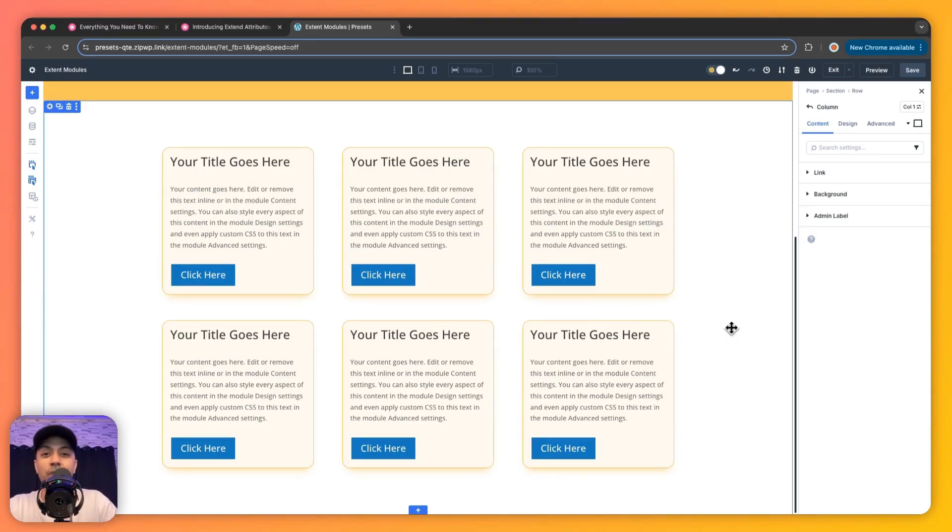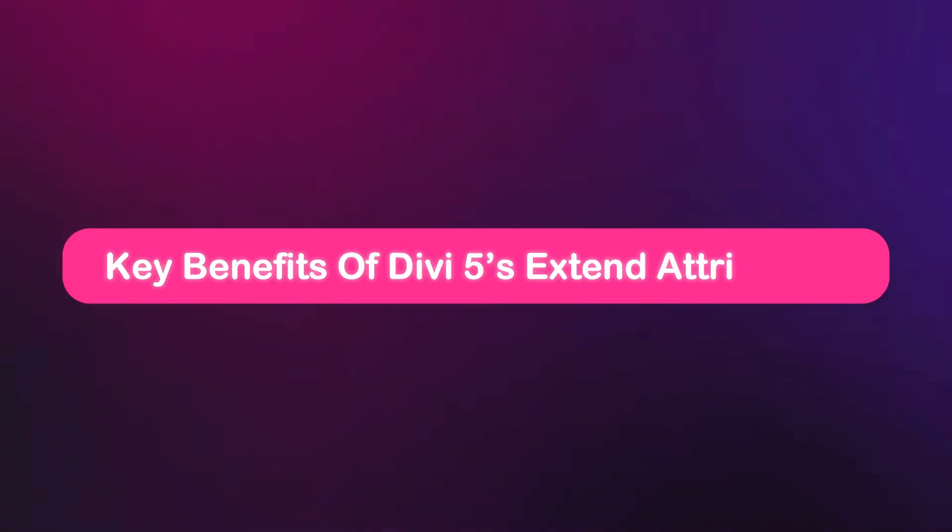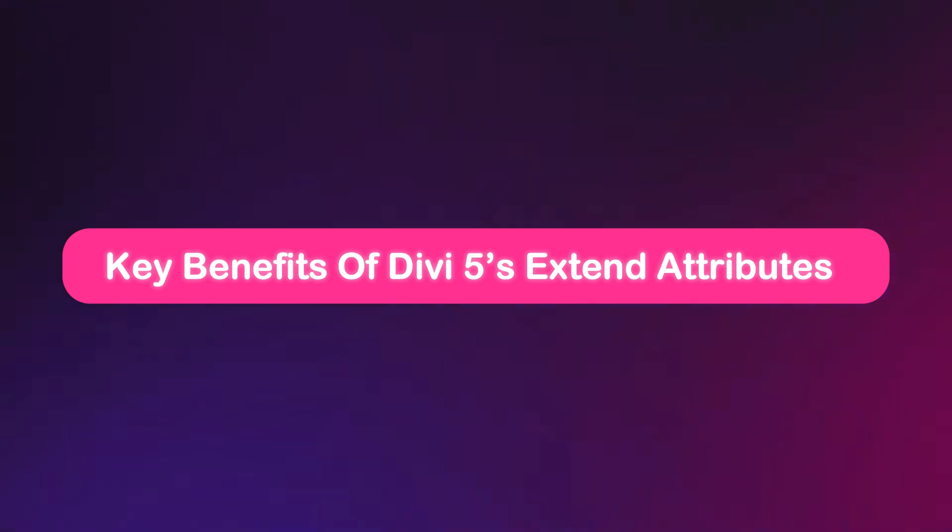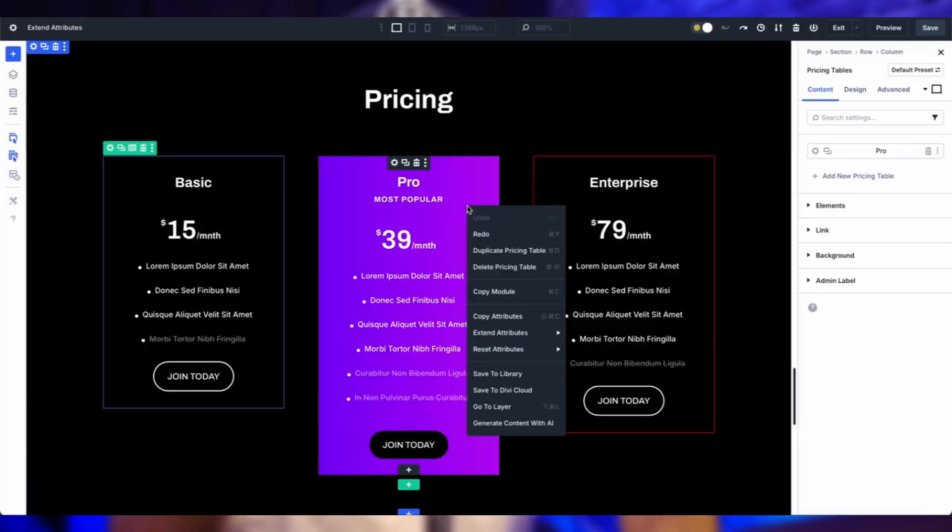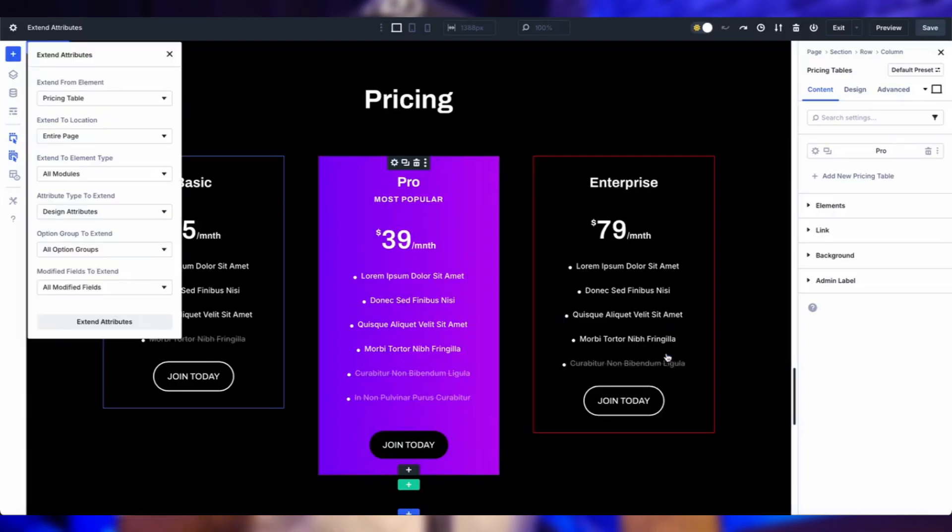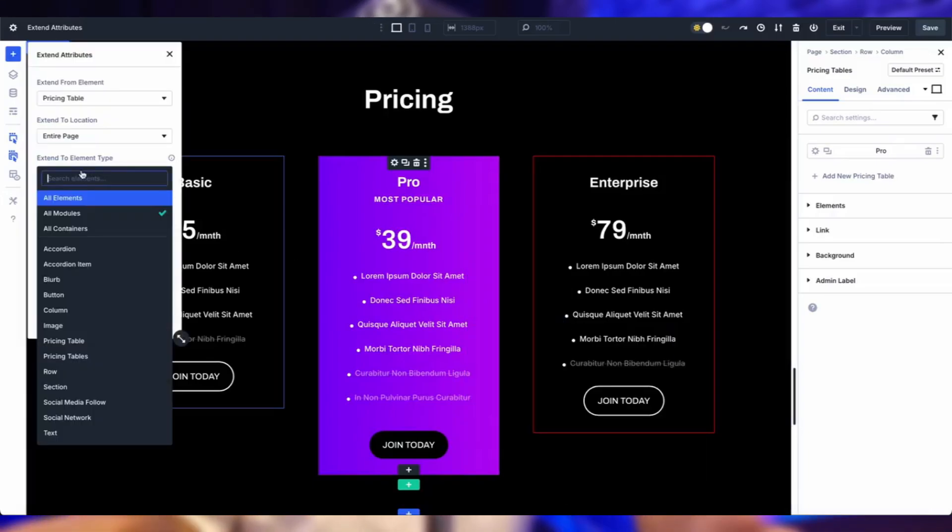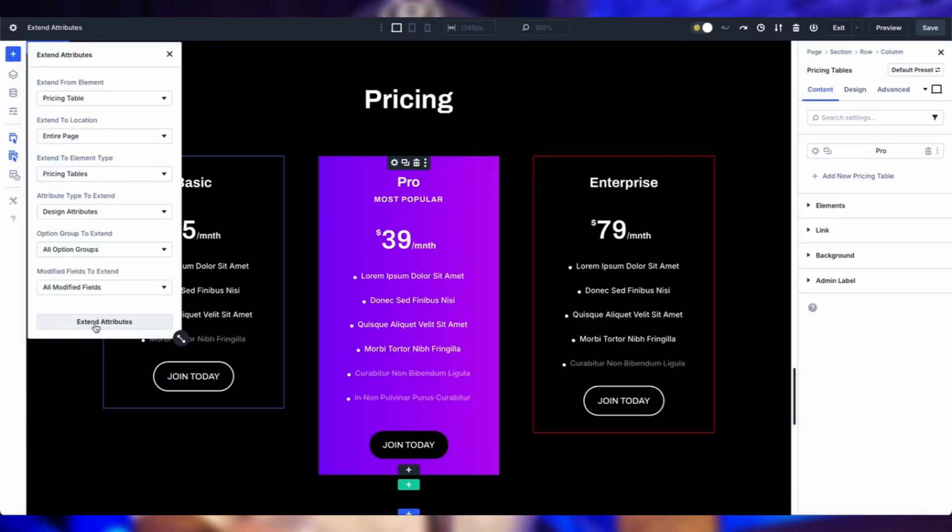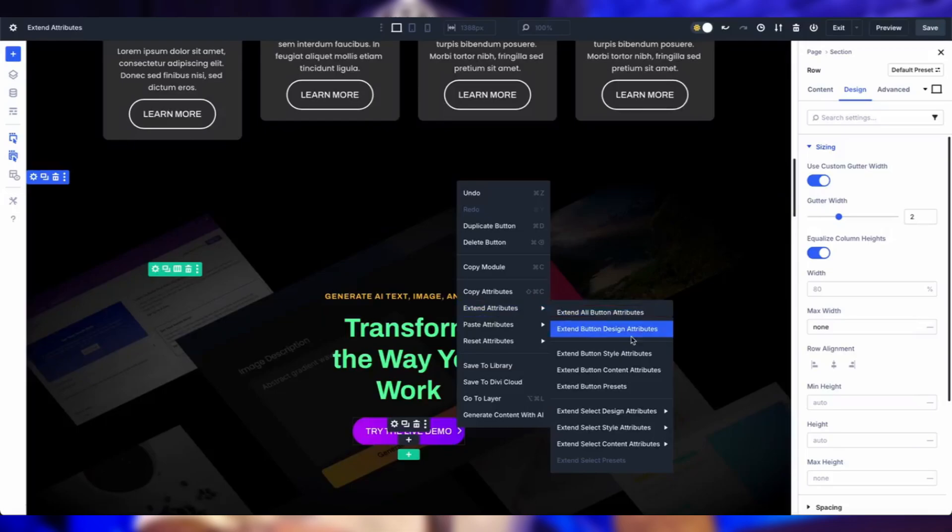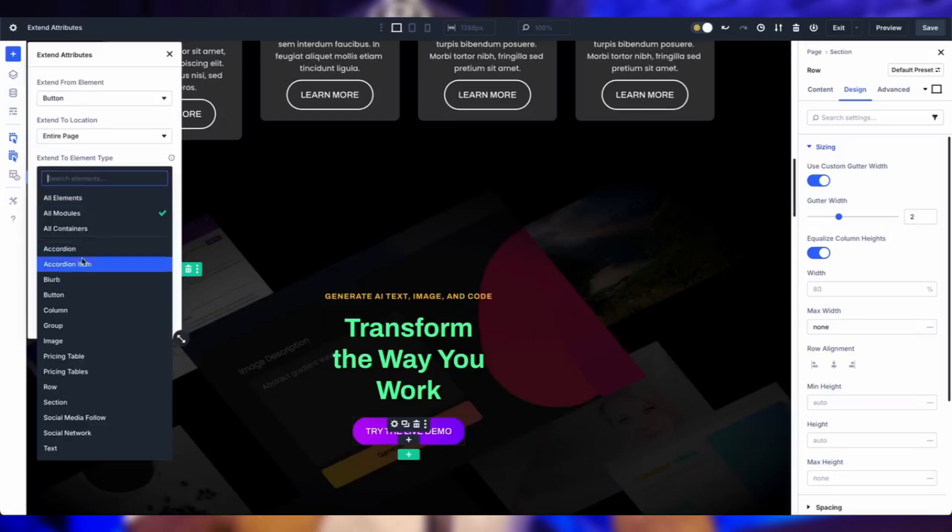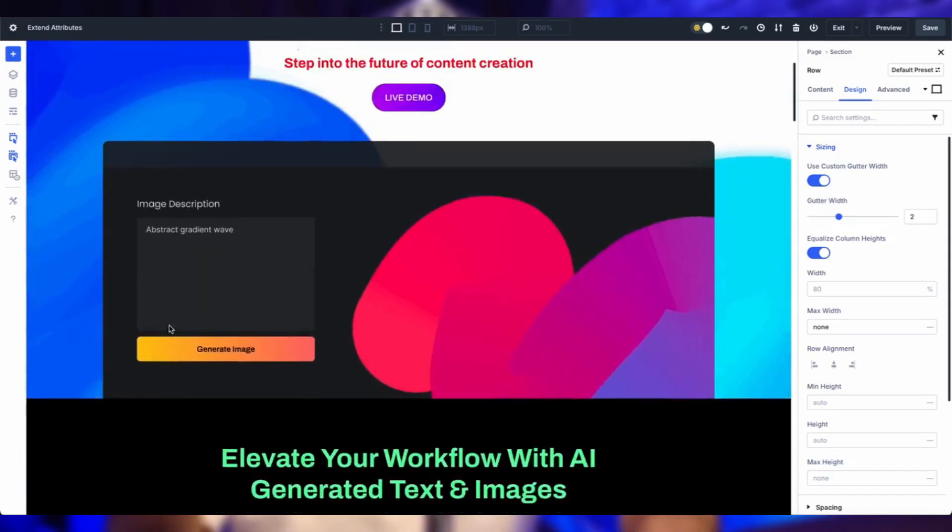Now why you should be excited about Extend Attributes? Let's talk benefits. For starters, it's a big time saver. Imagine updating every pricing table's background in seconds instead of hours - that's time efficiency in action. Then there's design consistency. Keep your site looking polished by synchronizing styles across the board, which is perfect for branding. Then comes flexibility and control, meaning you decide exactly what and where to extend - no compromises. And plus it's user-friendly for all skill levels. No coding needed at all, just a right-click and you're golden. It's a game changer for every Divi user.